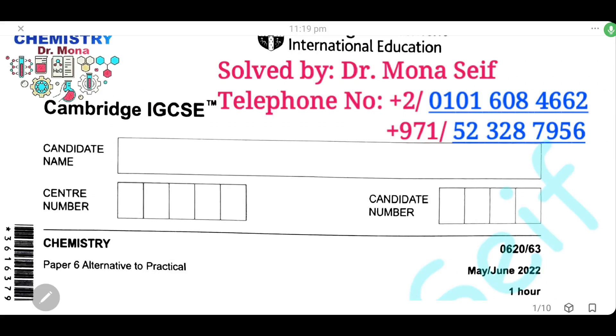Assalamu alaikum wa rahmatullah. Today inshallah we're going to solve Cambridge exam May/June 2022 Paper 63.